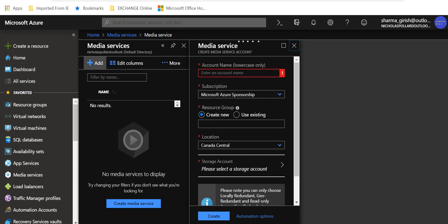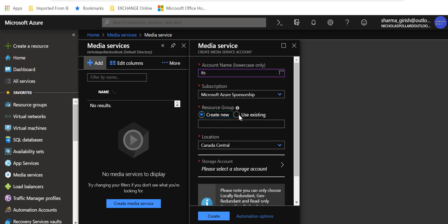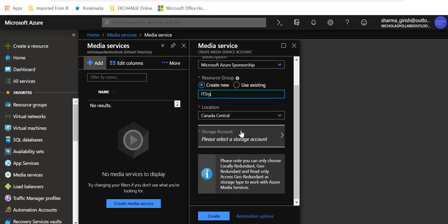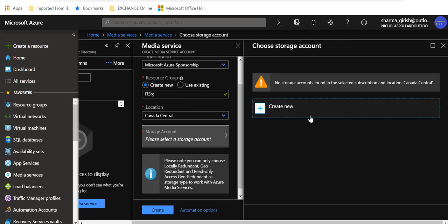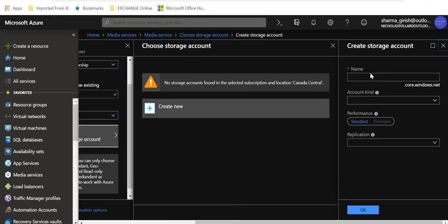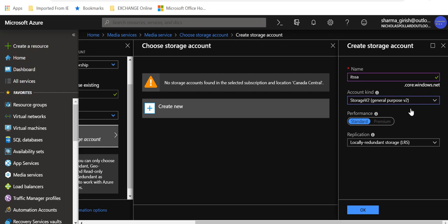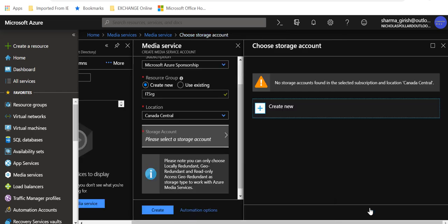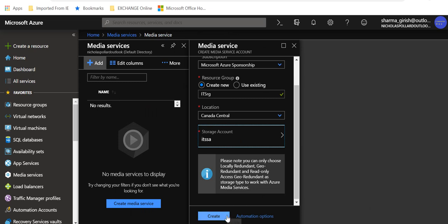It will open a new blade in which you have to give an account name. I will name it ITS. Like anything that you deploy, you need to deploy this in a resource group — I'll name it ITS RG. Pick the location of your choice. For the storage account, you need to create one because all those assets will be uploaded there. Click on create new, give a name for the storage account — I'll name it ITS SA. I suggest using version two, which is the latest. Performance standard, pick whatever replication you want. I'll leave that to default, which is locally redundant storage, and click OK then create.